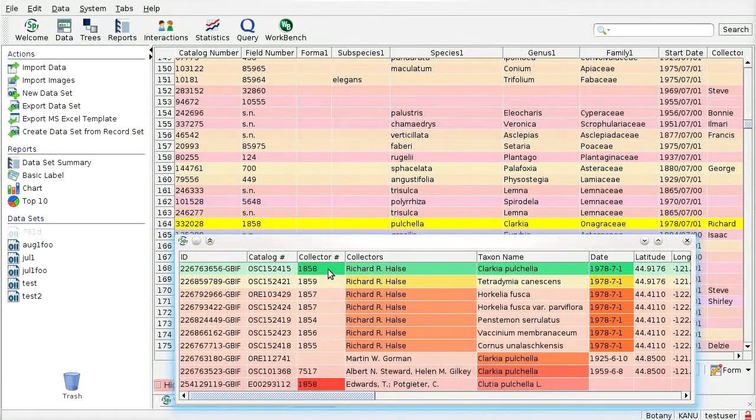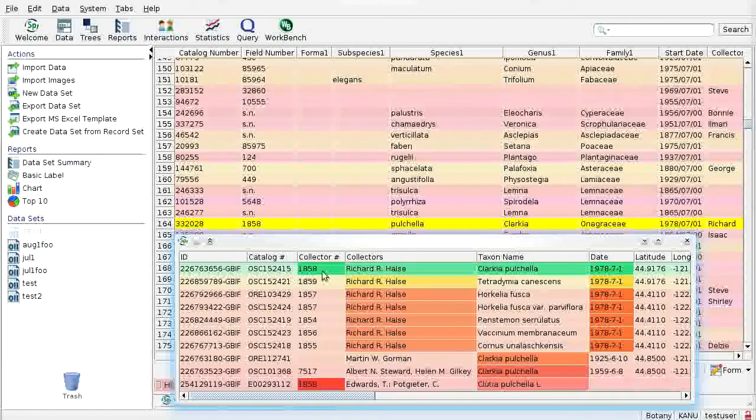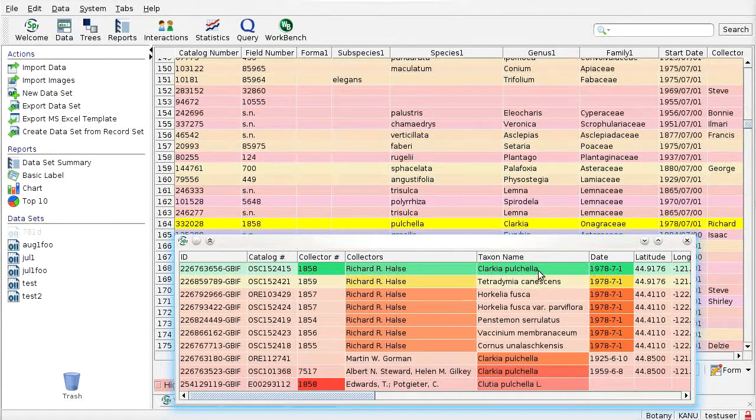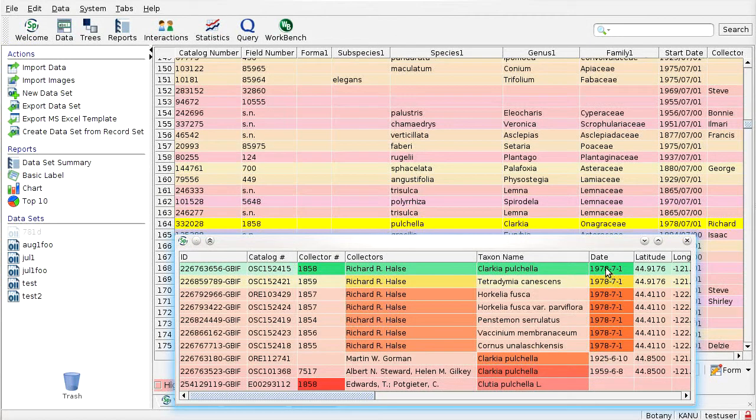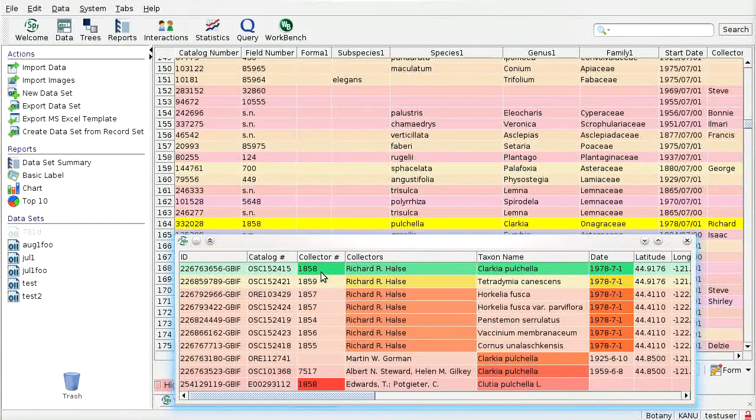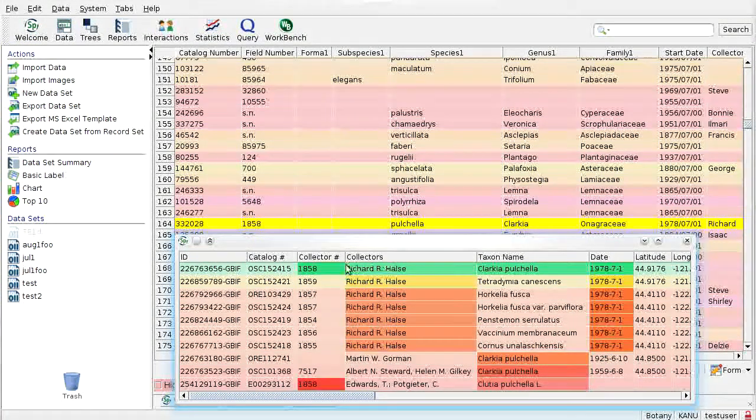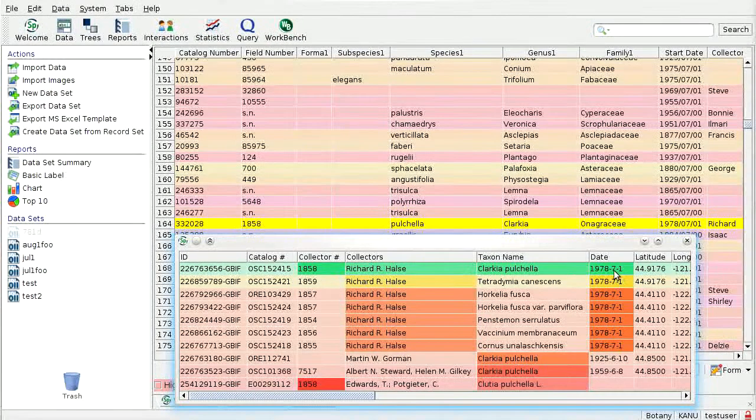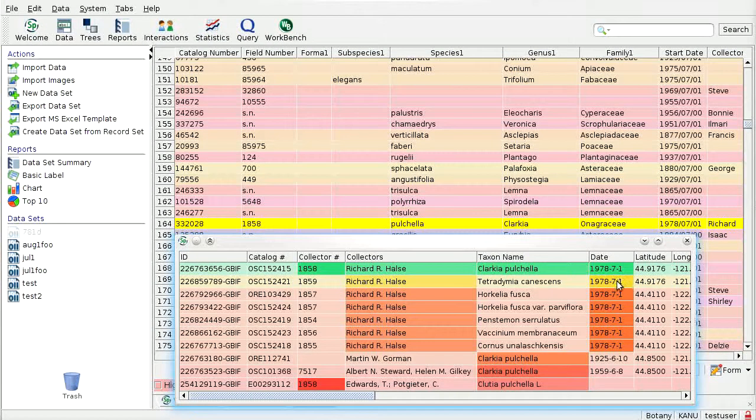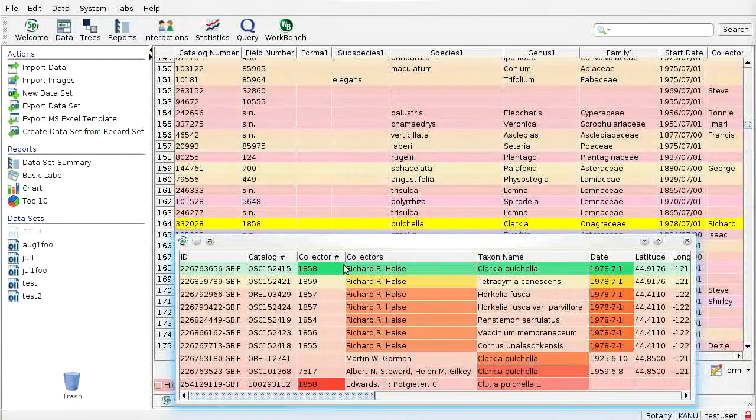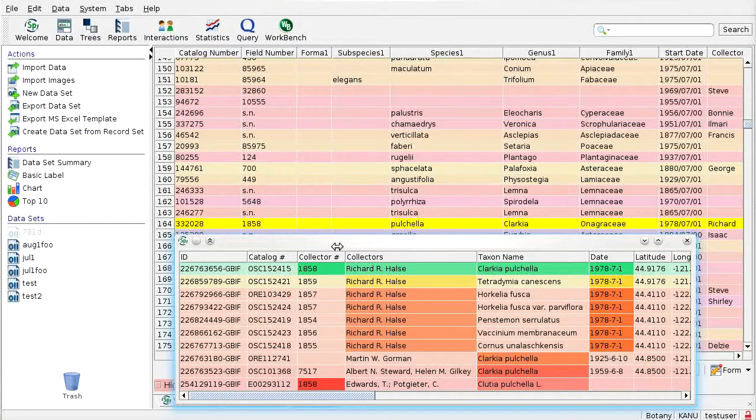the color saturation indicates the degree to which the field contributed to the match score. And we can see that it matched on the collector, the collector's name, the collector's number, and the date of collection. And so we see that this is, in fact, a duplicate specimen.